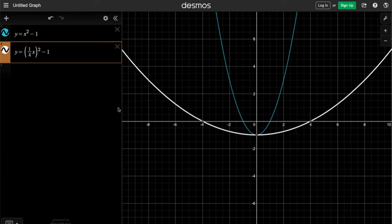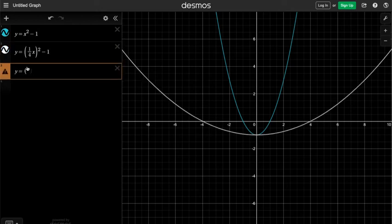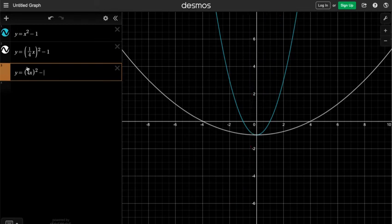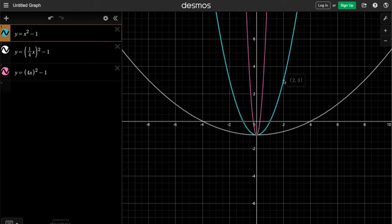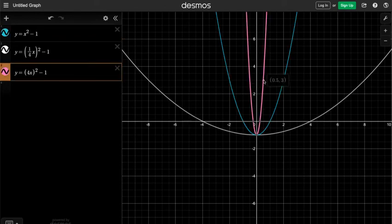So replacing x by 1/4 of x means horizontal stretching. Now, what if I replace x by 4 times x instead? y equals (4x) squared minus 1. This new graph is a horizontal shrink by a factor of 1/4 from the original graph. For example, when y equals 3, the point was (2, 3), so the horizontal distance to the y-axis was 2. But on the new curve, the new point is (0.5, 3), so the horizontal distance shrinks from 2 to 0.5, which is a factor of 1/4.